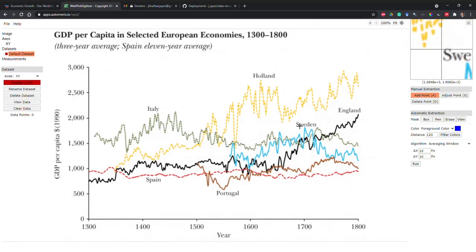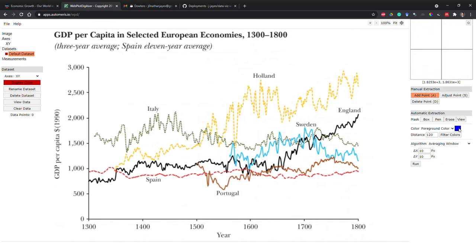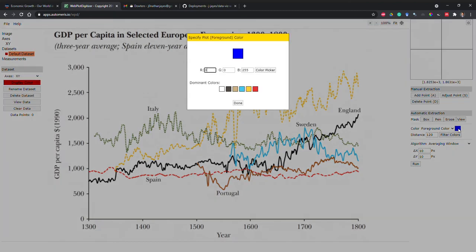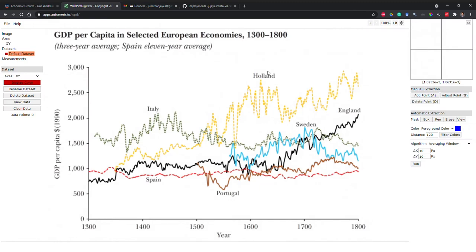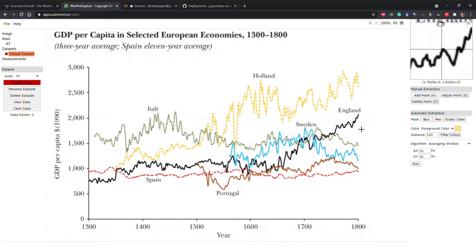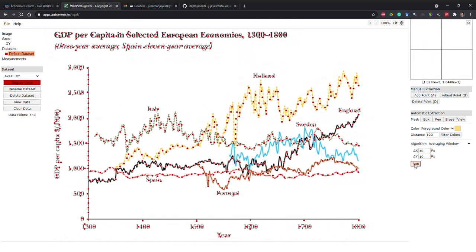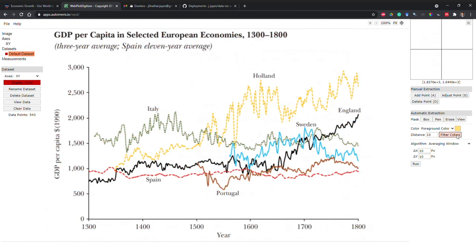Now we are going to try and extract the particular line from the graph. What we will do is click on select color, color picker and choose the yellow line representing Holland. Now what we will do is click run. You'll notice that it has selected every point on our graph and this is not helpful. What we're going to do is reduce the distance between the colors that it will select down to perhaps 10. We will run it again and now we get just the yellow line for Holland.